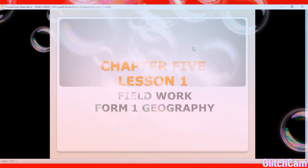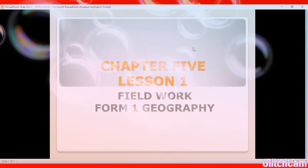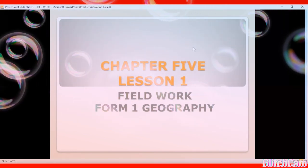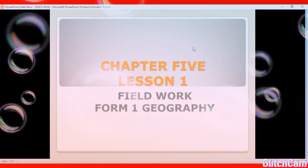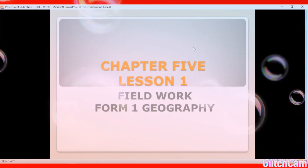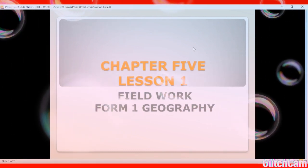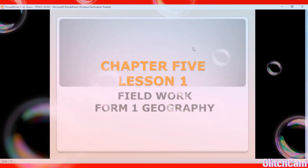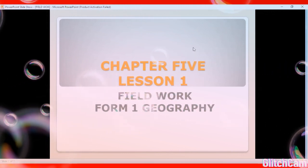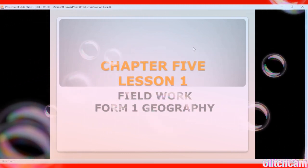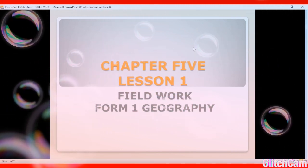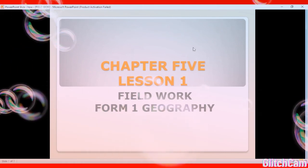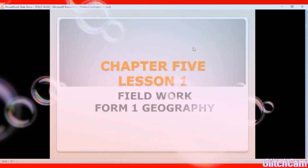Welcome — if you're new here, it's your first time visiting us. This is home away from home, school away from school, and this is where we learn geography. Today's lesson, I'd like to tackle fieldwork.